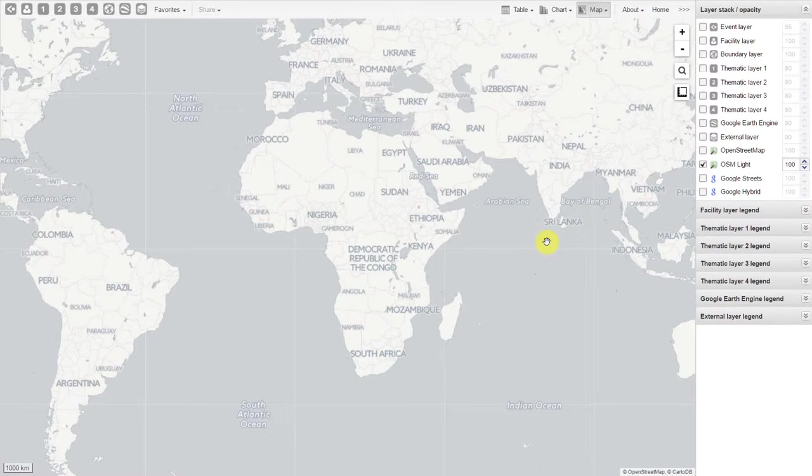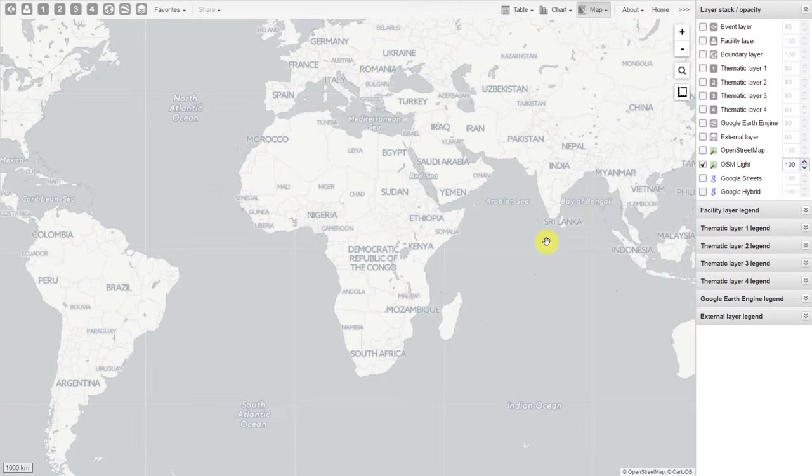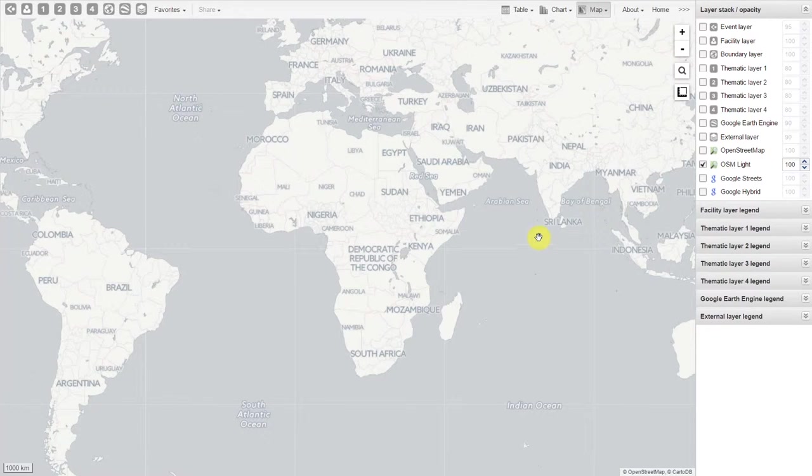Alright, let us quickly review some of the concepts we've covered in this GIS tutorial. We discussed the interface first. On the top left-hand side, we have our various layers that we can add to the map.